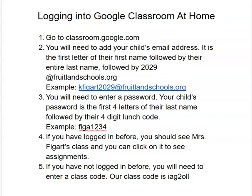Hi guys, here are the instructions for logging into Google Classroom at home. If you have any problems or issues with this, please email me and I will try to walk you through the process.